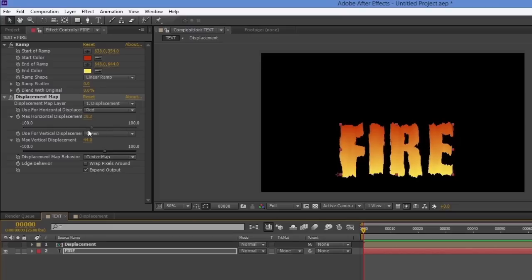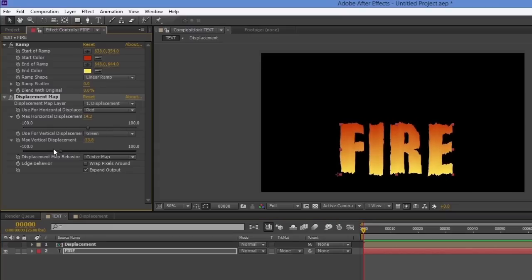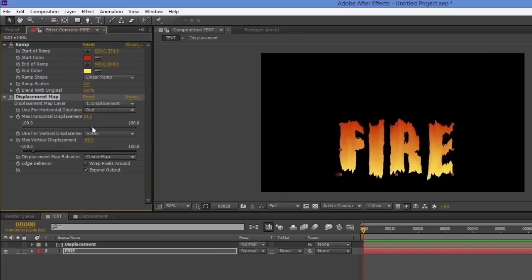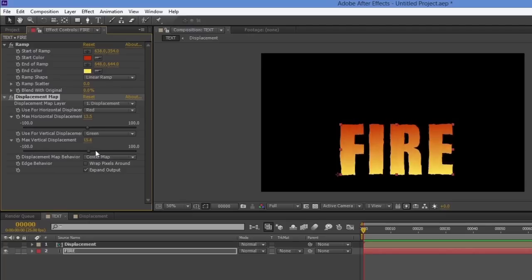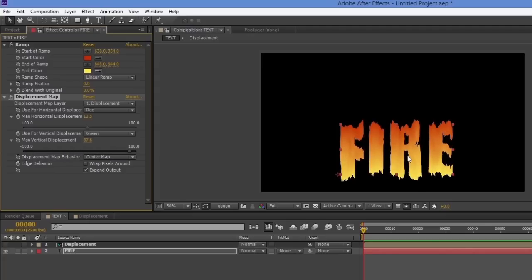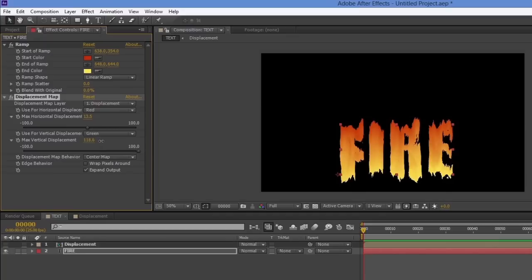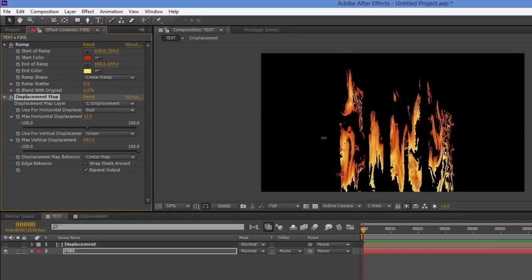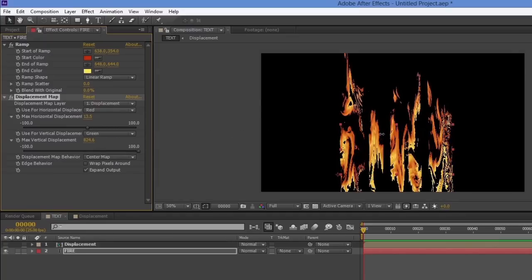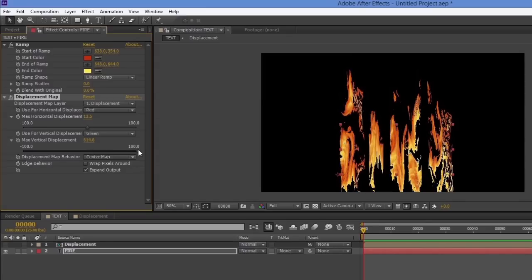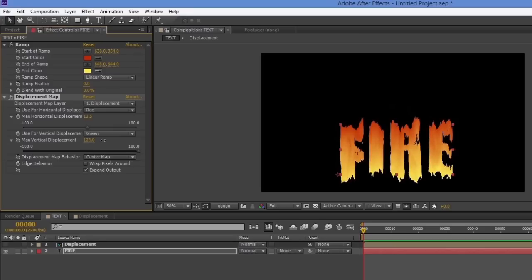This slider controls the vertical displacement and this one controls the horizontal. I'll need a lot of vertical because I want flames to build upward. You can push these values quite far — it can look very flamish — but I'll keep it at a more moderate level for now.